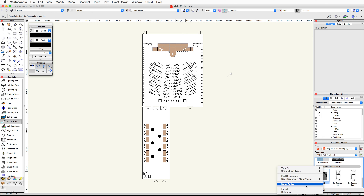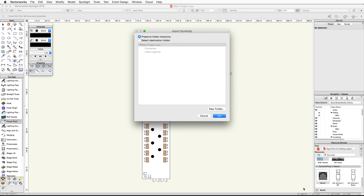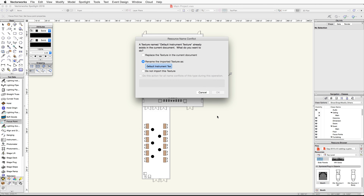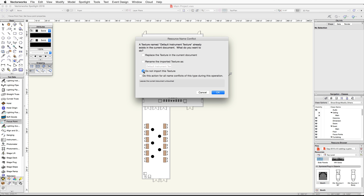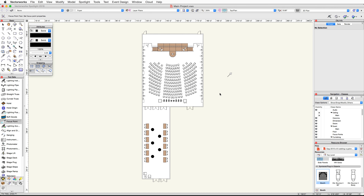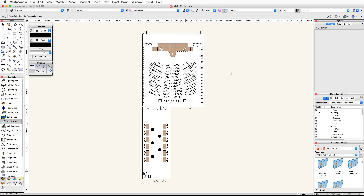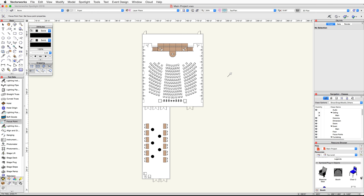Scroll down and locate the booth symbol. Right-click or control-click on the booth symbol and choose import. Click OK in the import symbols dialog. Then in the resource name conflict dialog, choose do not import this texture and click OK. Now click on the home icon in the resource browser to switch to the active file. If you scroll down you will see the booth symbol is now available.